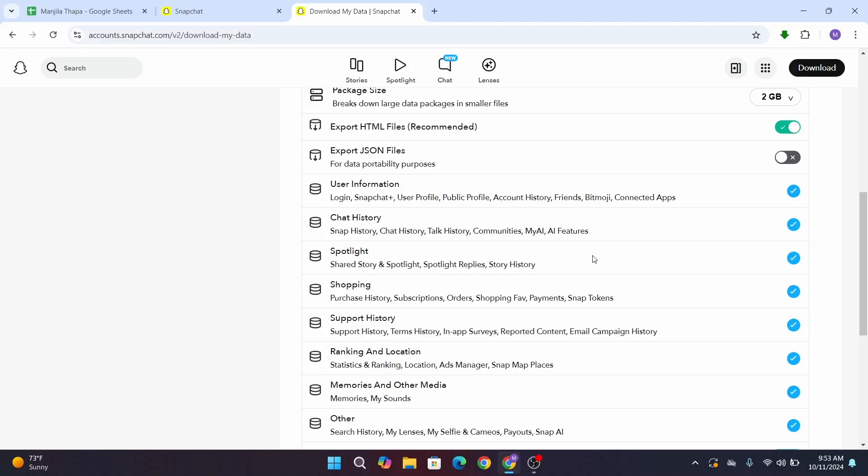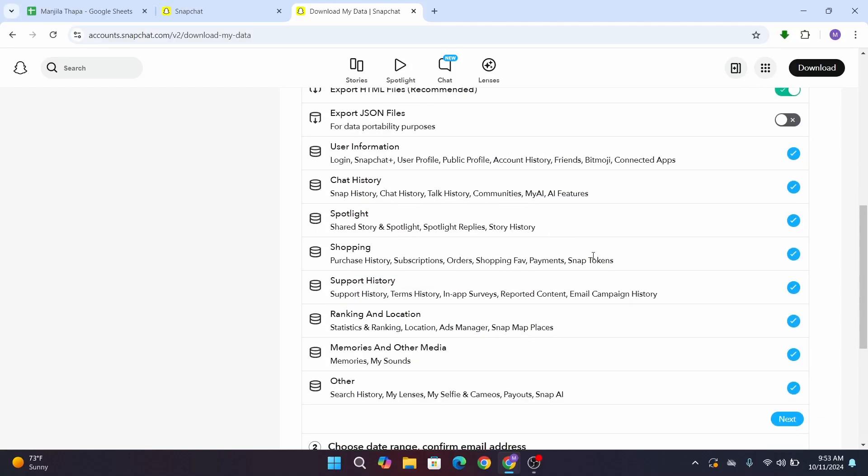Now, if you'd like to only download the memories and other media, you can unselect the rest of the data from here. If you'd like to keep your chat history, you can do that as well and select that here. Let's just select the memories and other media.